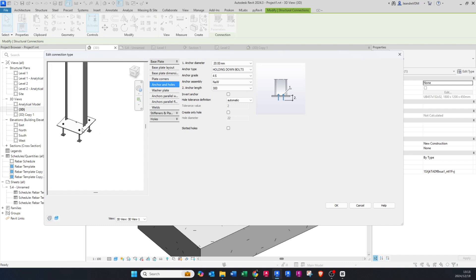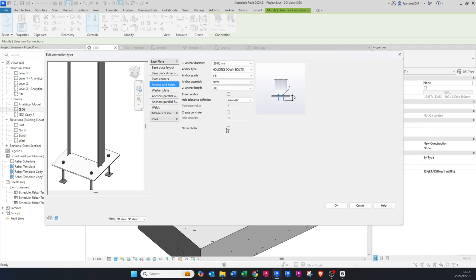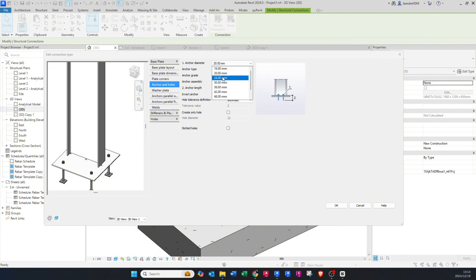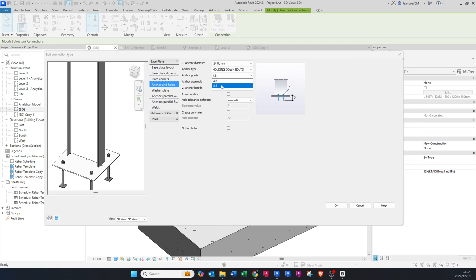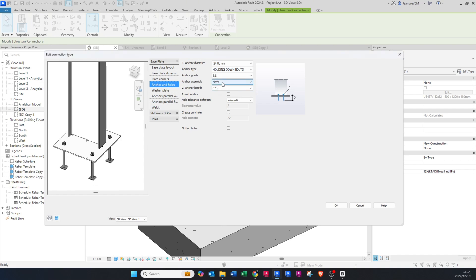For your anchors and bolts you can change to any type of anchor you'd like — either a post-fixed anchor or one that's cast in, like holding-down bolts. I'll change the diameter to 24 mm, set the anchor grade to 8.8, and leave the anchor assembly on its default. You can also change the anchor length.